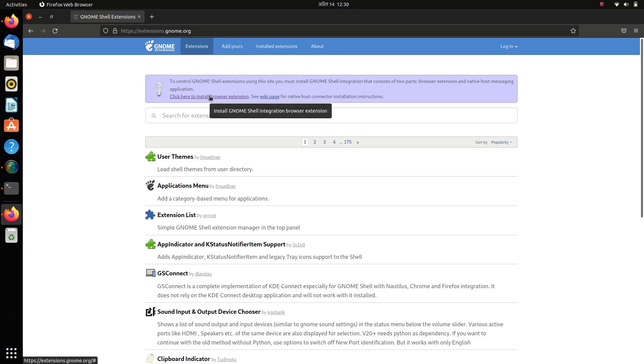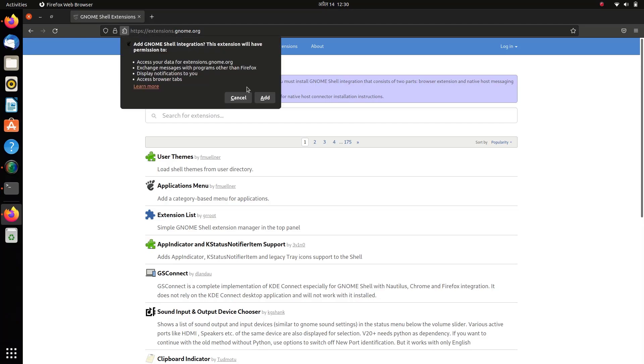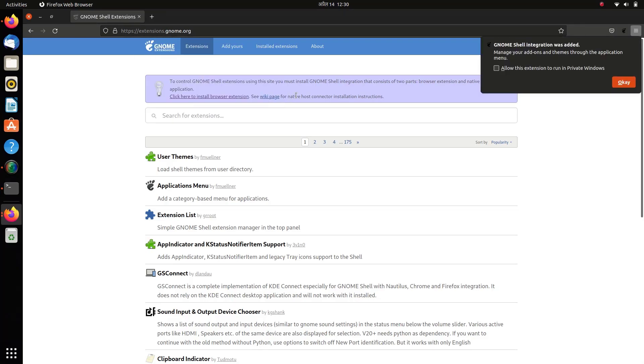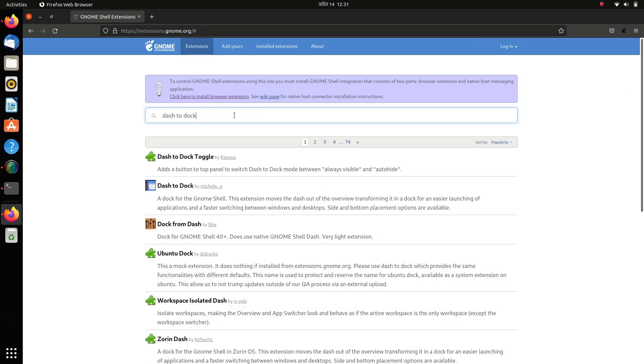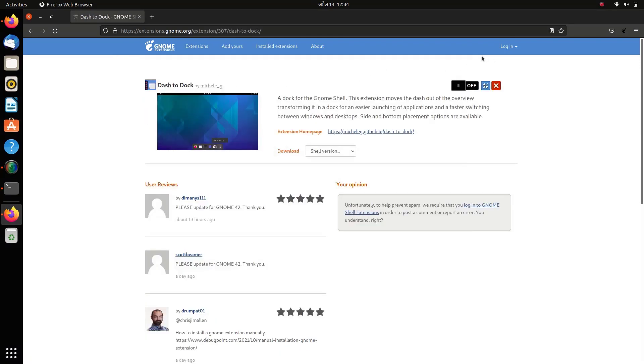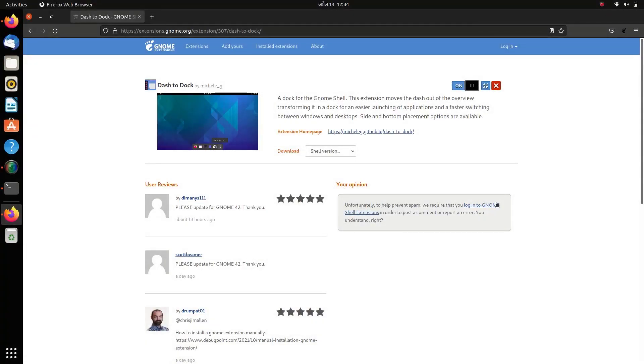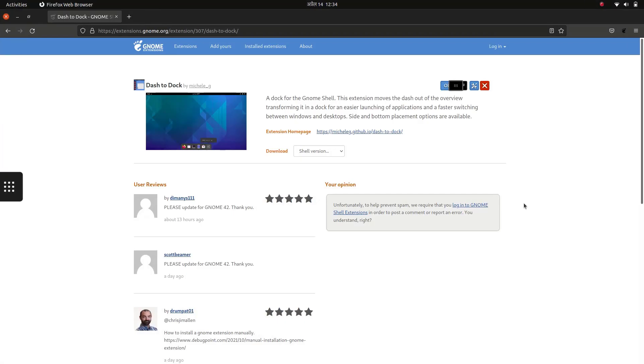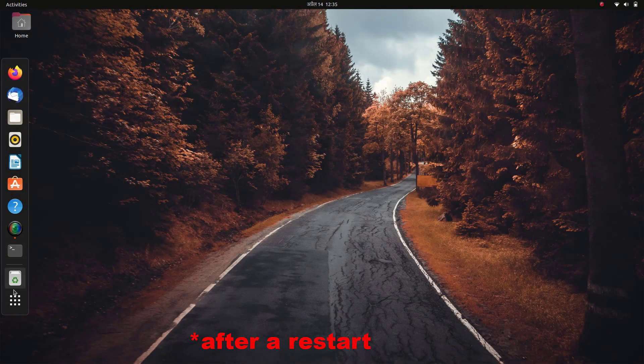Search for Dash to Dock. Here we get the option to install the GNOME extension, which was not previously available in the snap version of Firefox. Dash to Dock extension is now successfully installed and working perfectly.